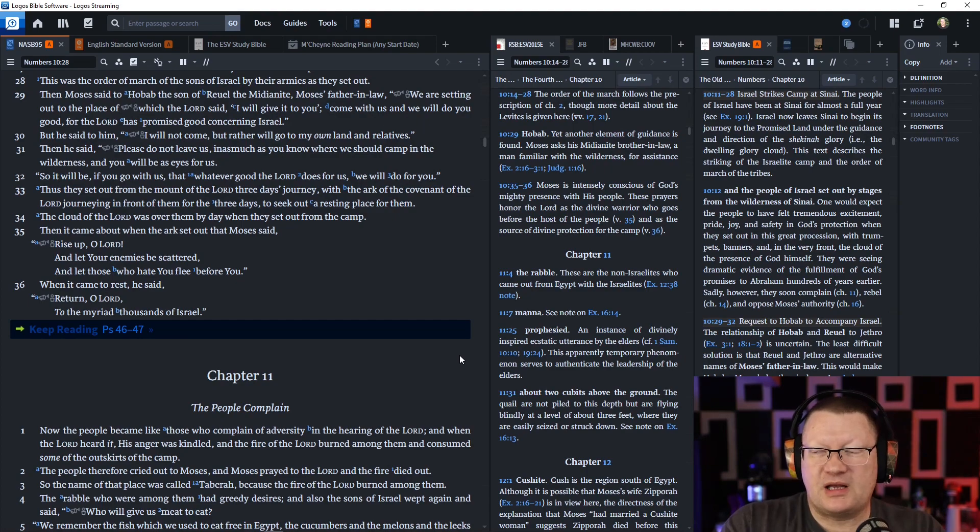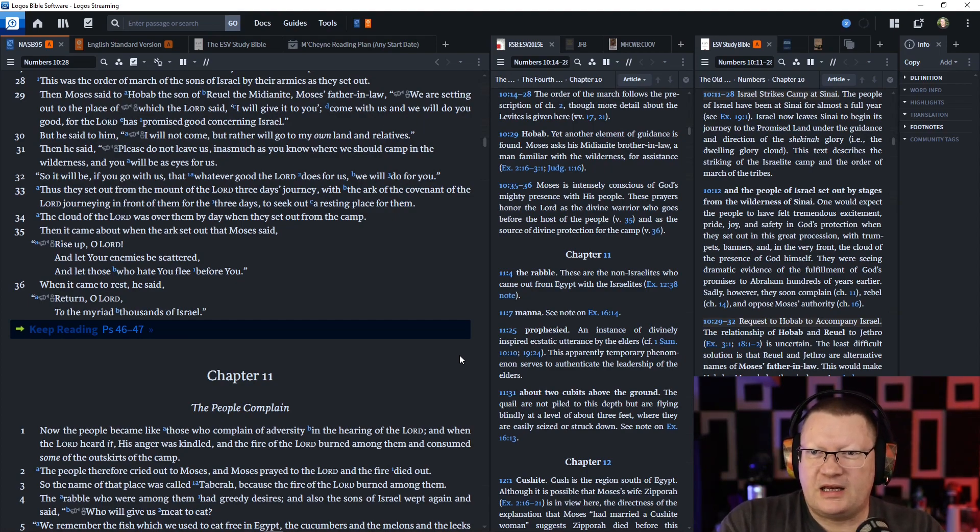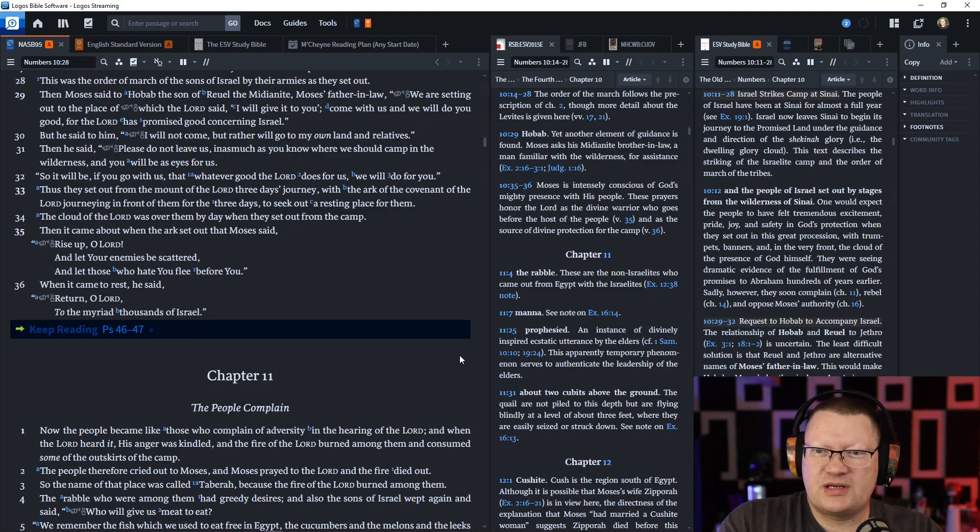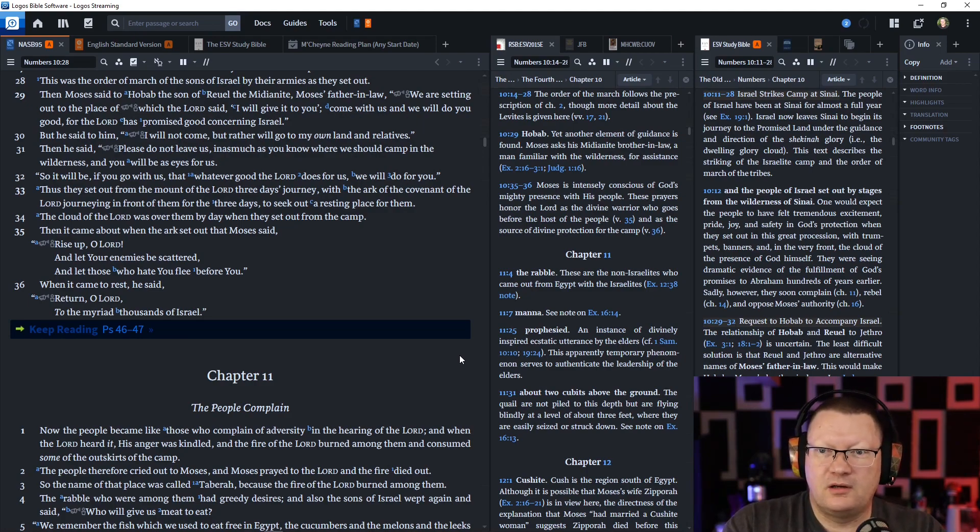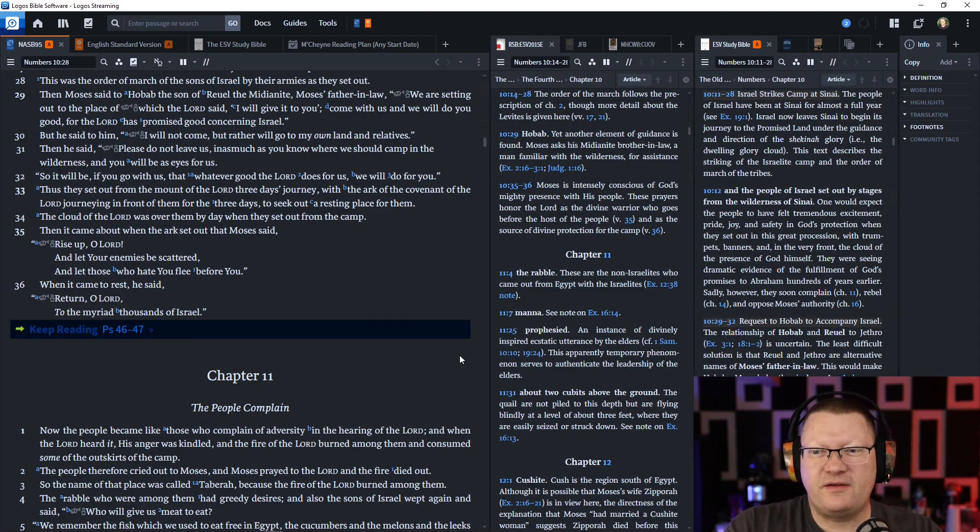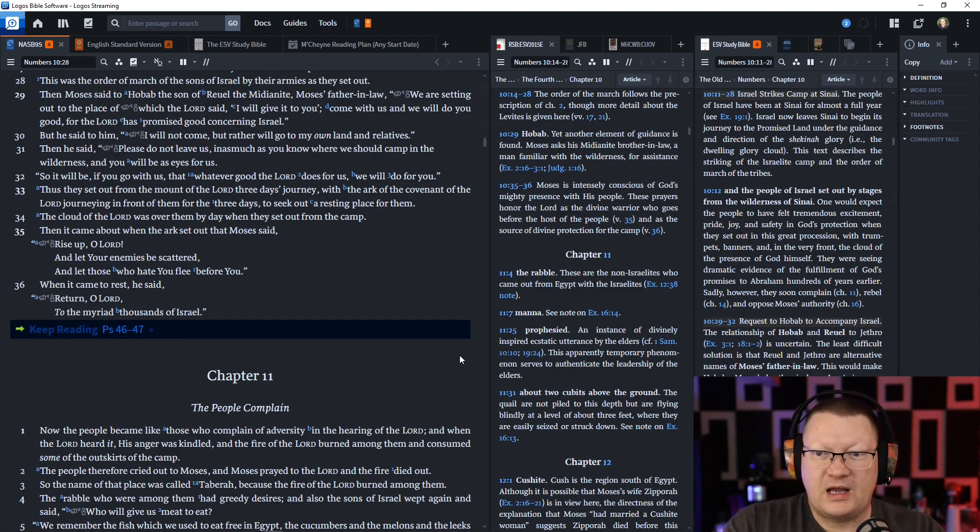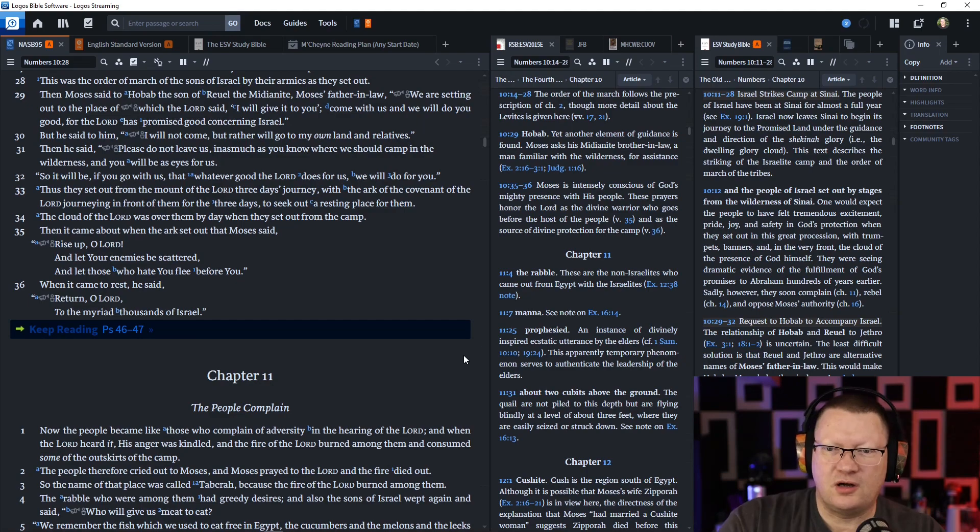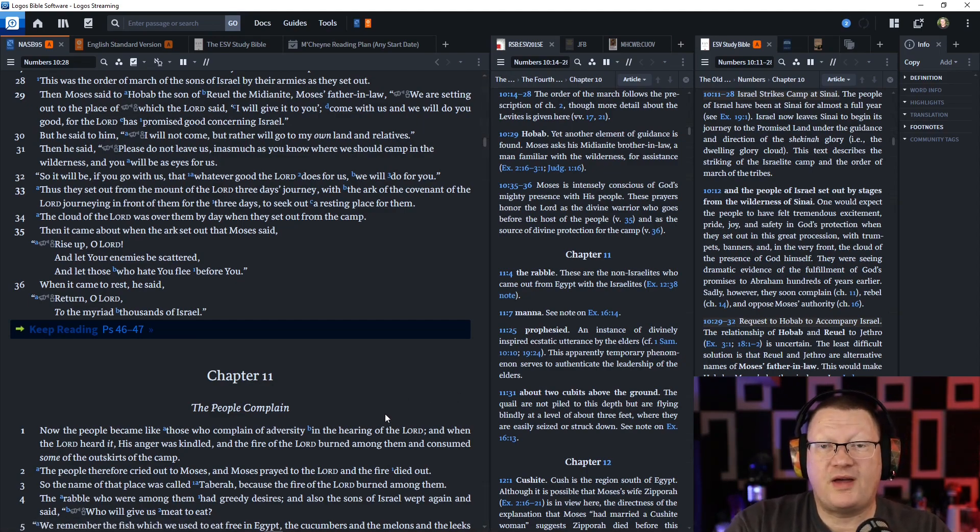Then it came about, when the ark set out, that Moses said, Rise up, O Lord, and let your enemies be scattered, and let those who hate you flee from before you. When it came to rest, he said, Return, O Lord, to the myriad thousands of Israel.